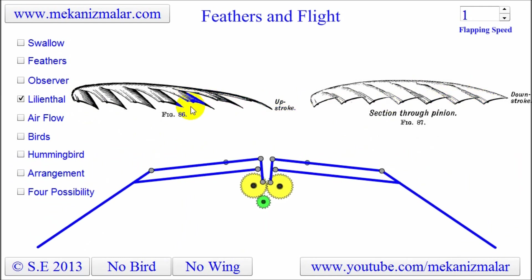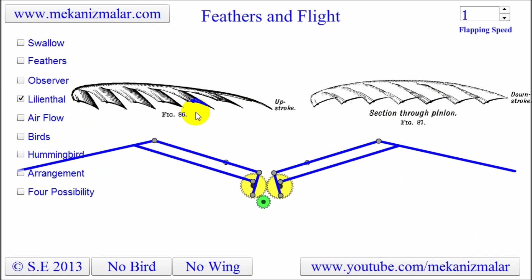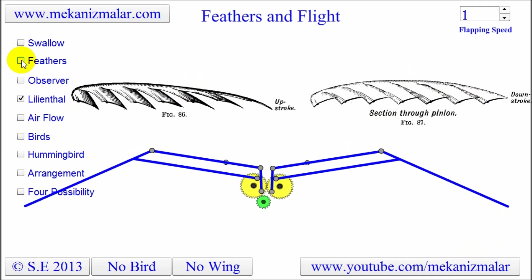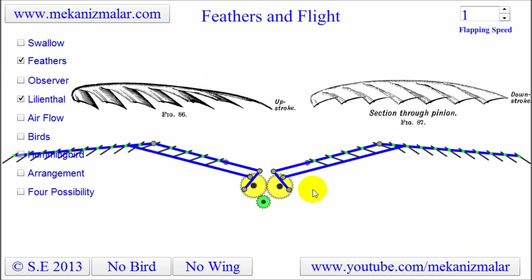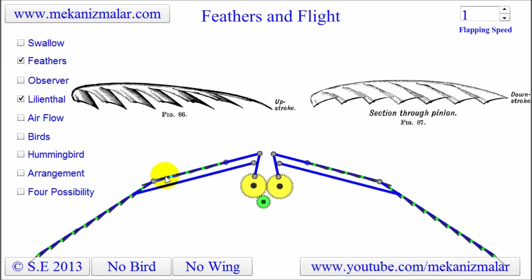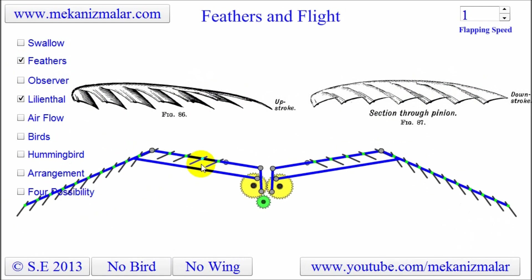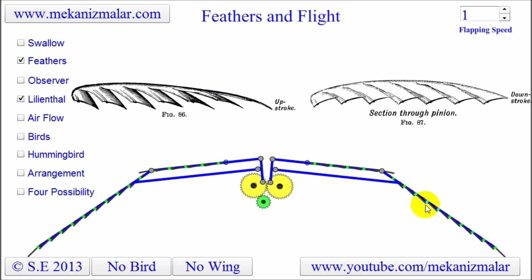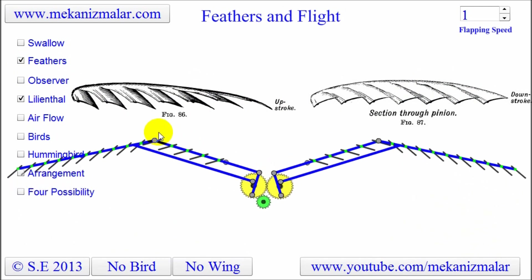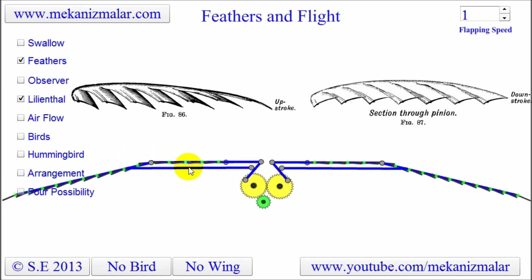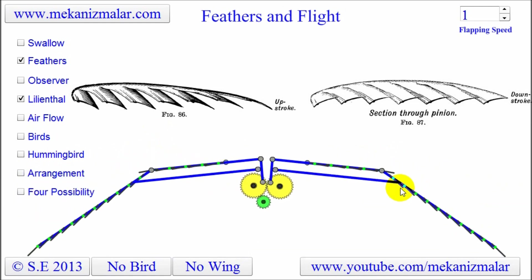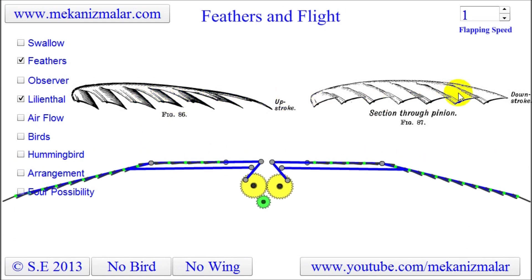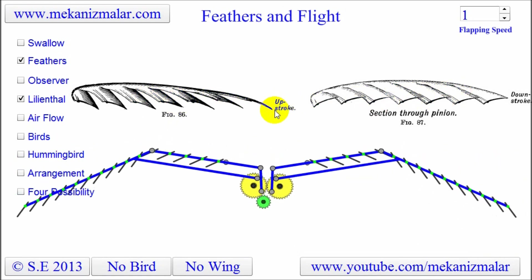I wanted to make this animation to show the flap action of feathers. At first, I thought this would be an easy task. Since I had my wing flapping mechanism, as you see here, I thought the only change required was to add feathers onto it and show how those feathers were acting during the upward stroke. Here's the animation of the wing flapping with flight feathers superimposed on it. I based my animation on the figures shown from Lilienthal's book, Bird Flight, page 101.